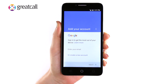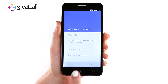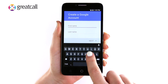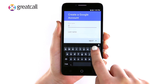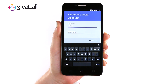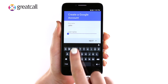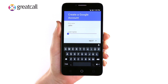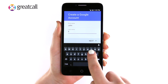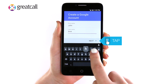Let's see how to create a new account. Tap Create New Account. You will need to type in your first name. Then tap the last name field and type in your last name. Tap Next.